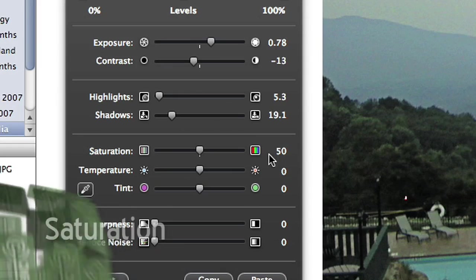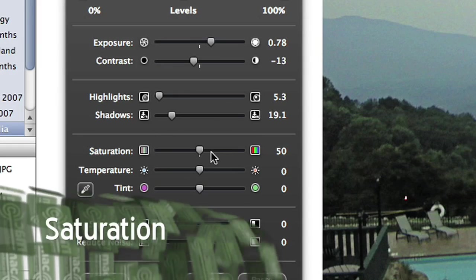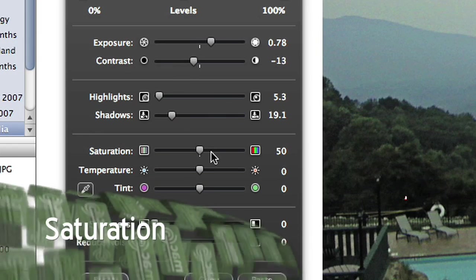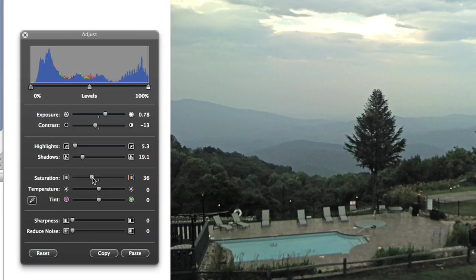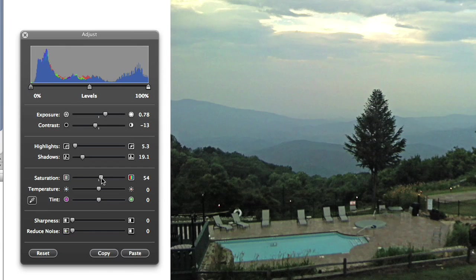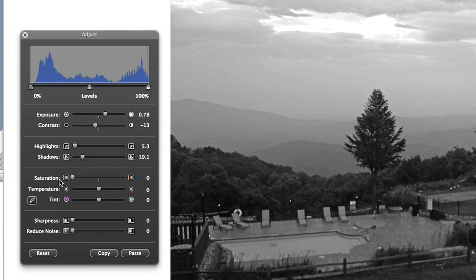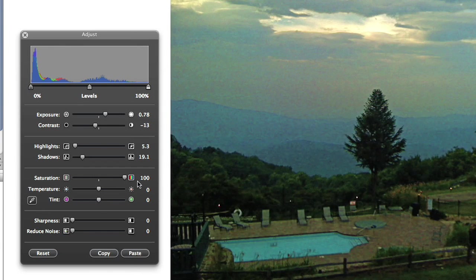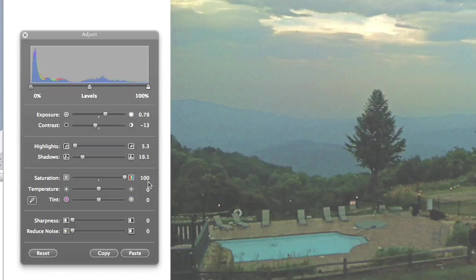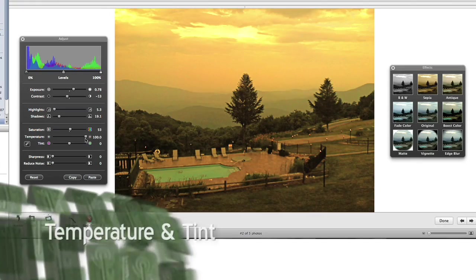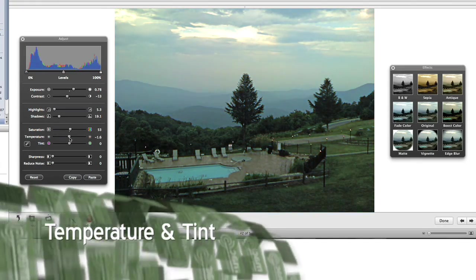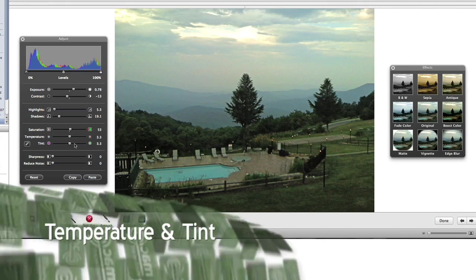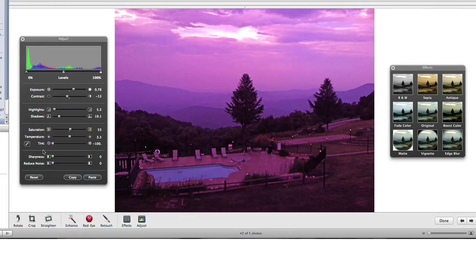Next we have our familiar saturation slider, which raises and lowers the amount of color in the image, from grayscale on the extreme left to, well, a mess on the extreme right. Temperature warms or cools your image, and tint adjusts via green or magenta.